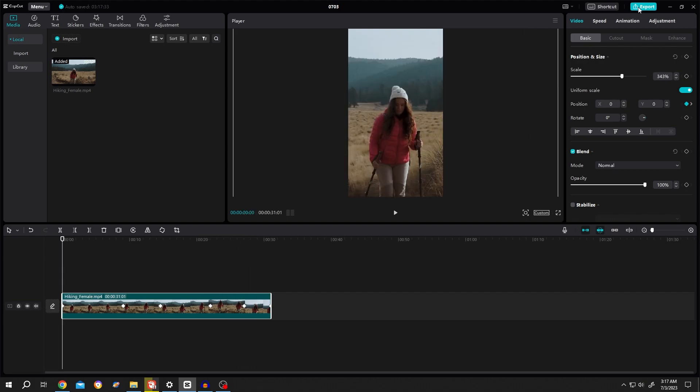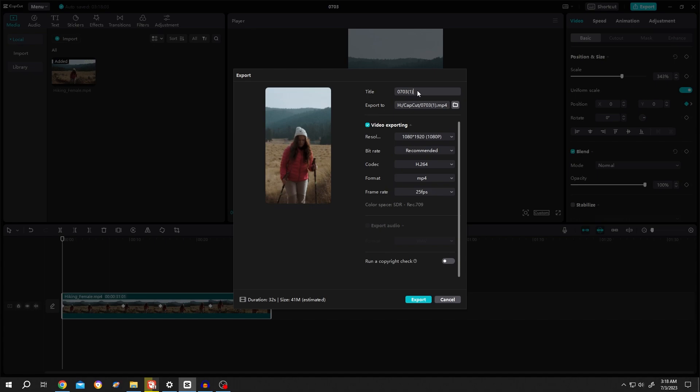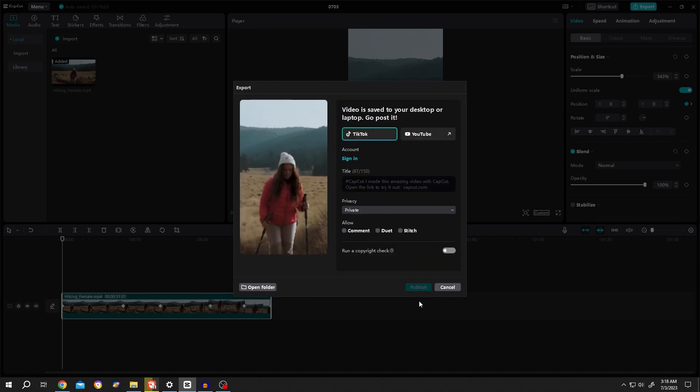Now go to export. Video name, like sample. Then the export location, just export it.